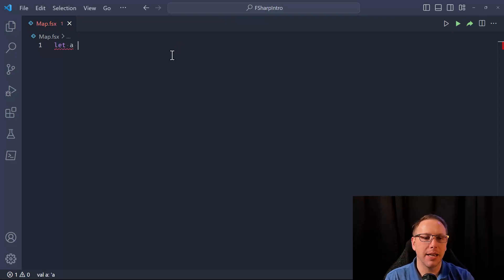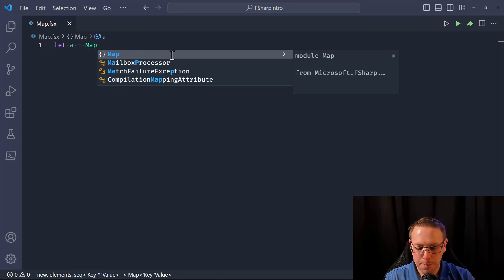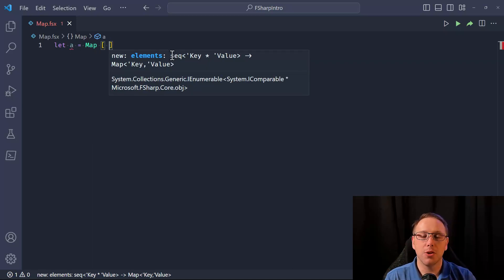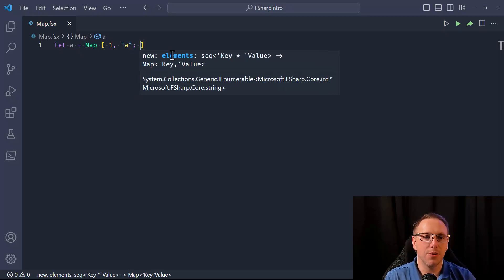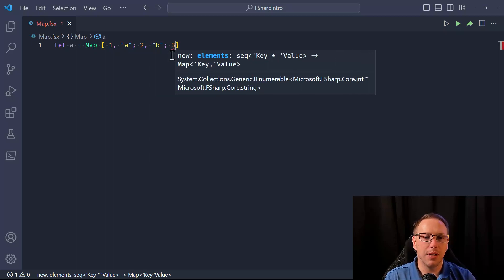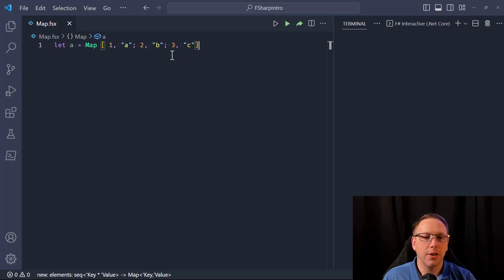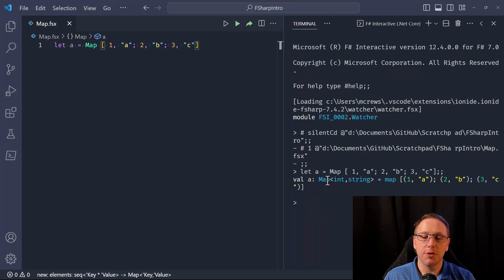Let me show you how we would define a map. I'll say 'let a equal to map' and then give it a list of key-value pairs. In this case I'm going to use integers as the key and strings as the values — so 1/a, 2/b, and 3/c — and I've now created an instance of the map collection in F#.